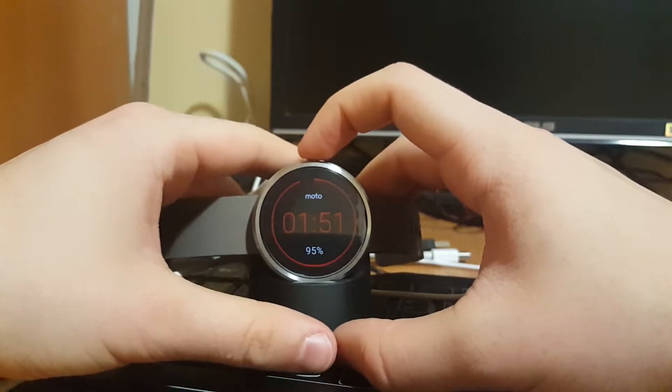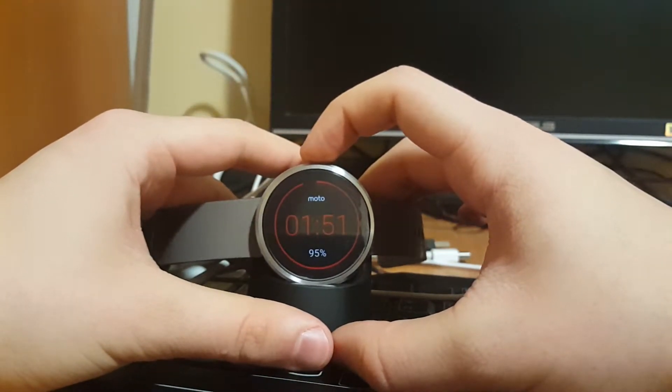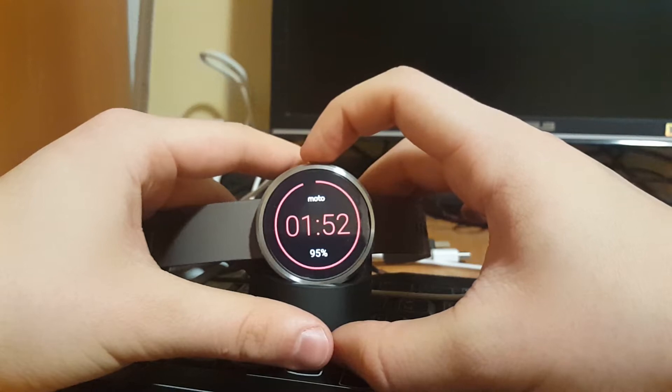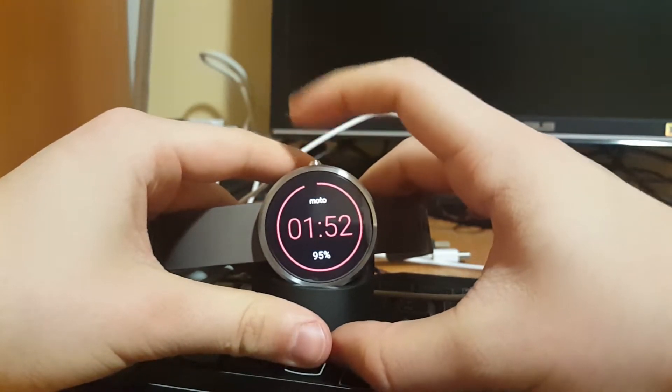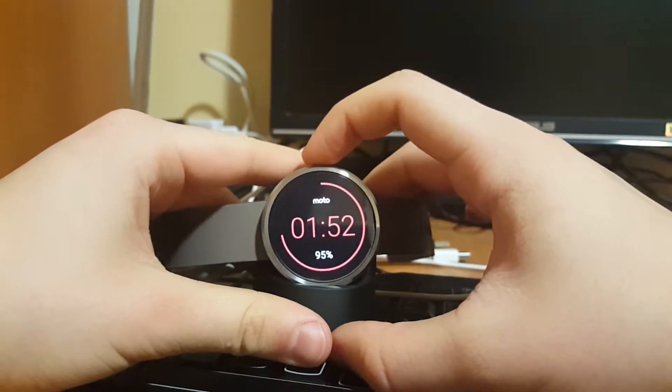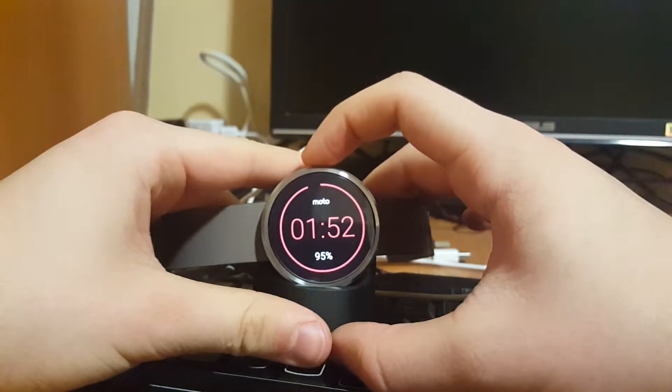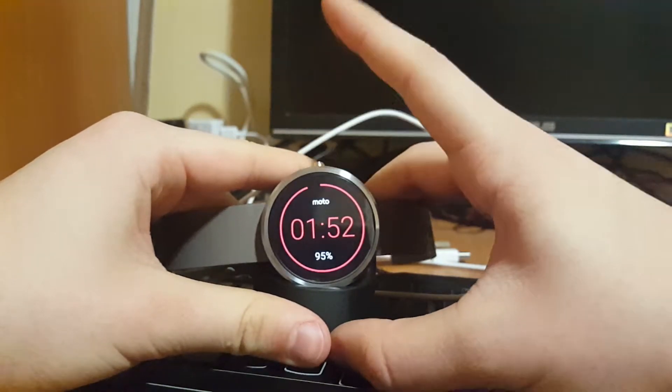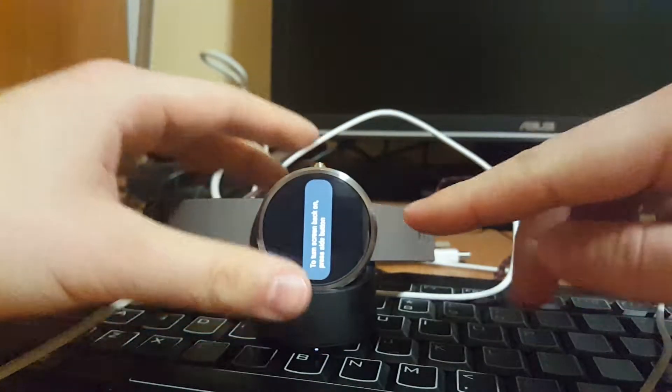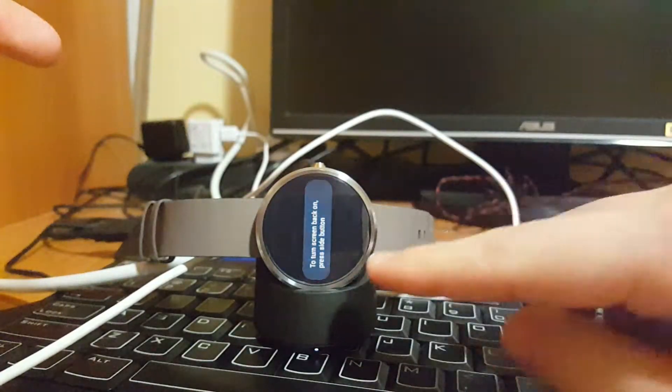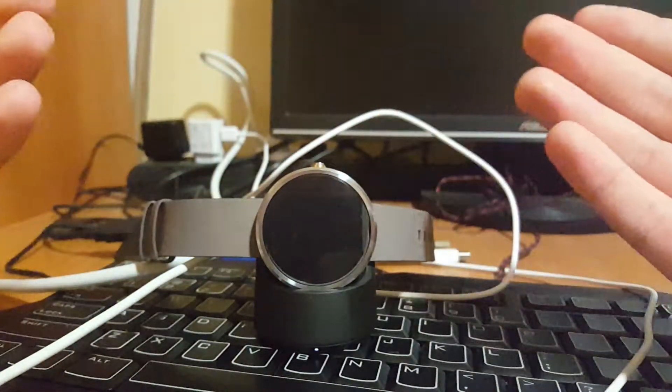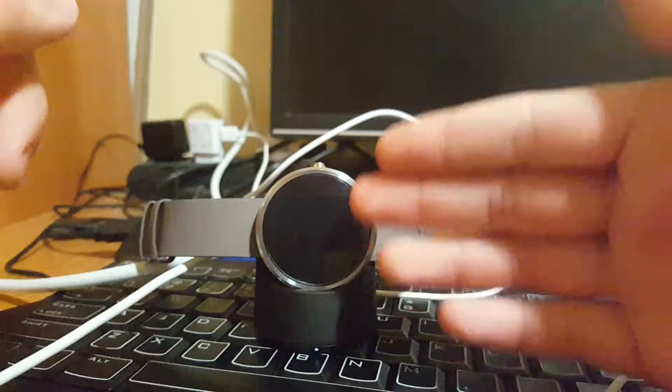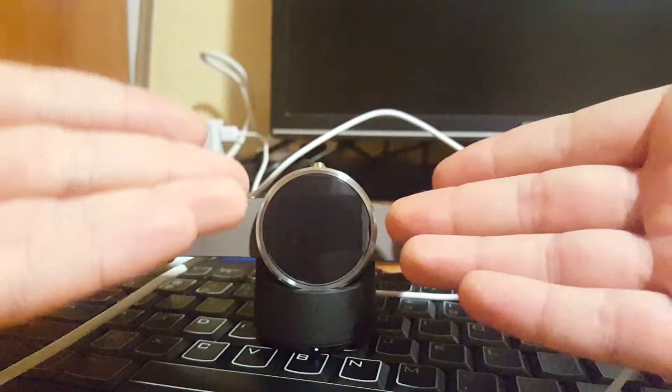You press it one time and then two times, and on the second time you slightly hold it. So one time and two times. You have to try a couple of times, I'm not sure about the exact combination, but from the second time it has shown me some letters I couldn't read in one second.